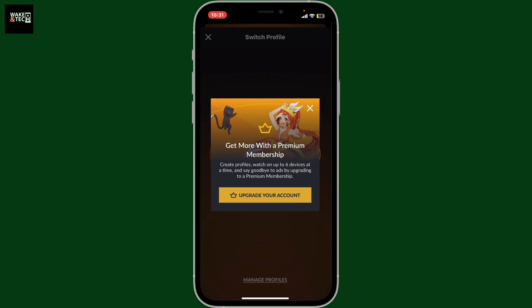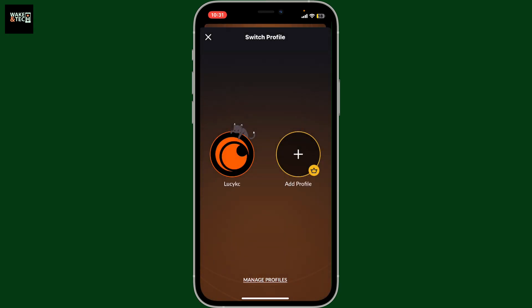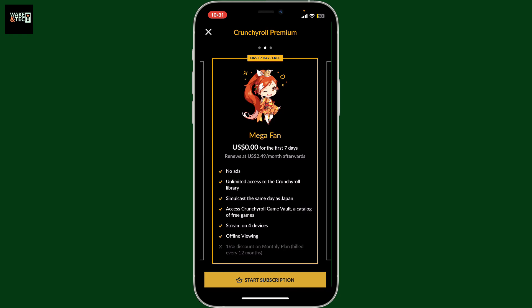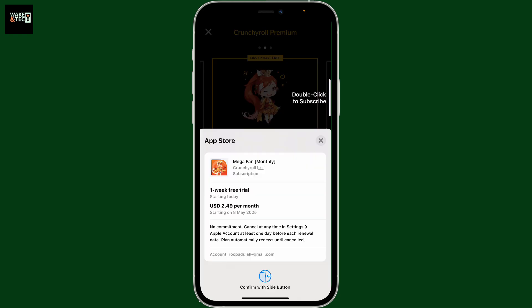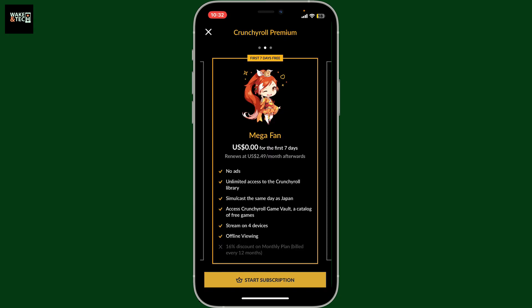Simply tap on upgrade your account and then choose the mega fan option and tap on start subscription. Follow through the on-screen instructions and complete your payment, and you will then get a 7-day free trial on the plan. After you have a premium subscription and the mega fan plan, you will then be able to create a new profile.